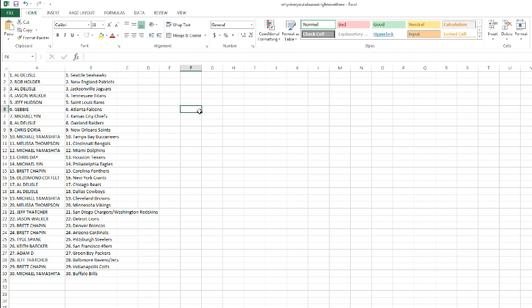Yamashita with the Browns, Melissa with the Vikings, Mr. Thatcher with the Chargers slash Skins, Jason Walker with the Lions. Brett Chapin with the Broncos and Cardinals, Tig's got the Steelers, Mr. Baker with the Niners, Adam Dizzle with the Packers.